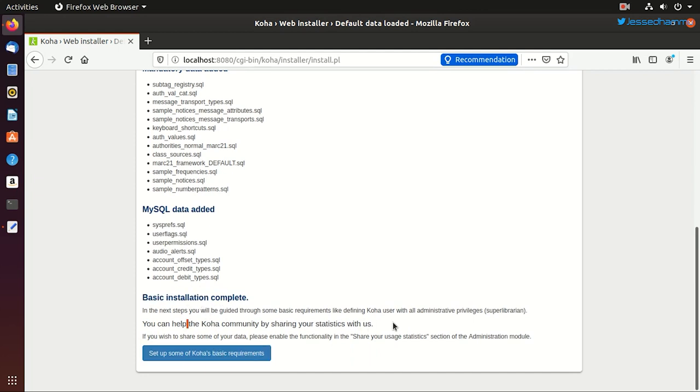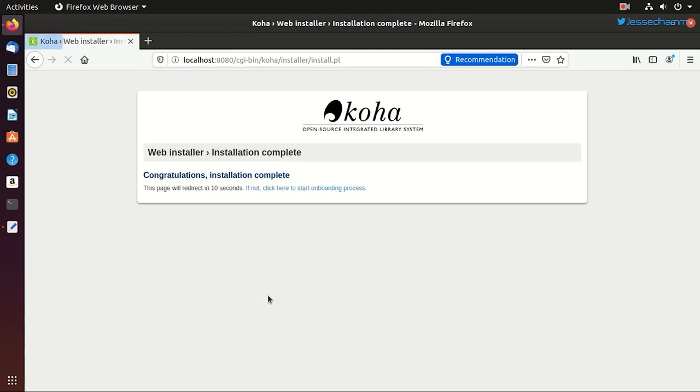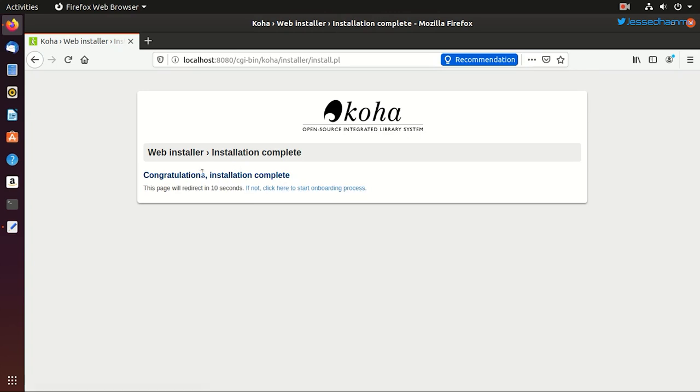And it shows that our basic installation is complete. We can proceed to the next step. And it also notifies us that if we want to share the usage statistics with the Koha developer team, we can choose to do so in the administration panel. And congratulations, your web installation is complete and this page will automatically refresh within 10 seconds. If it doesn't, just click here.